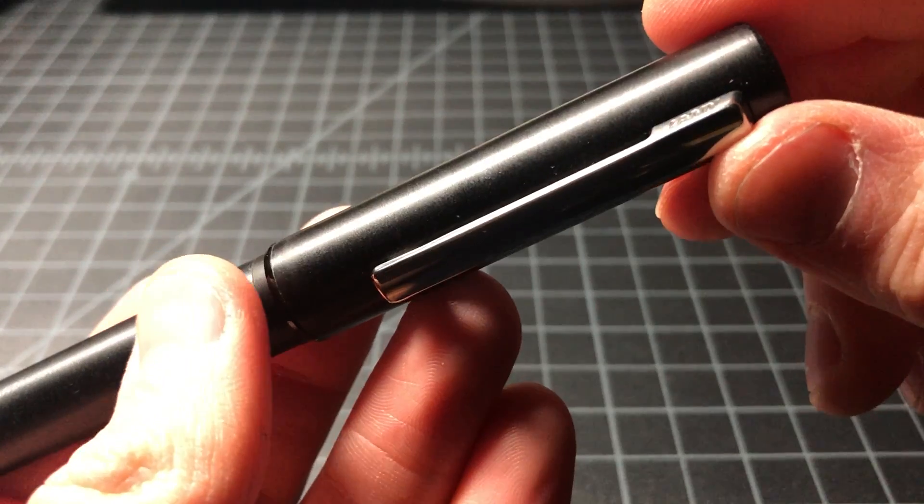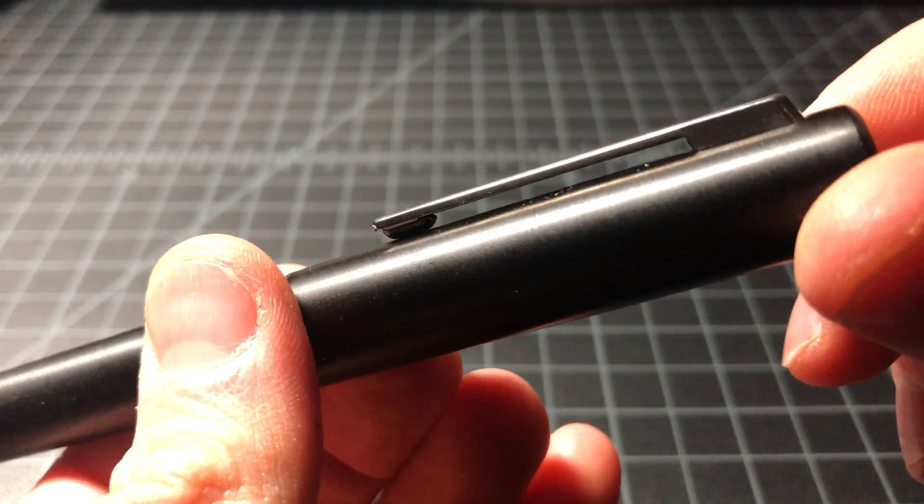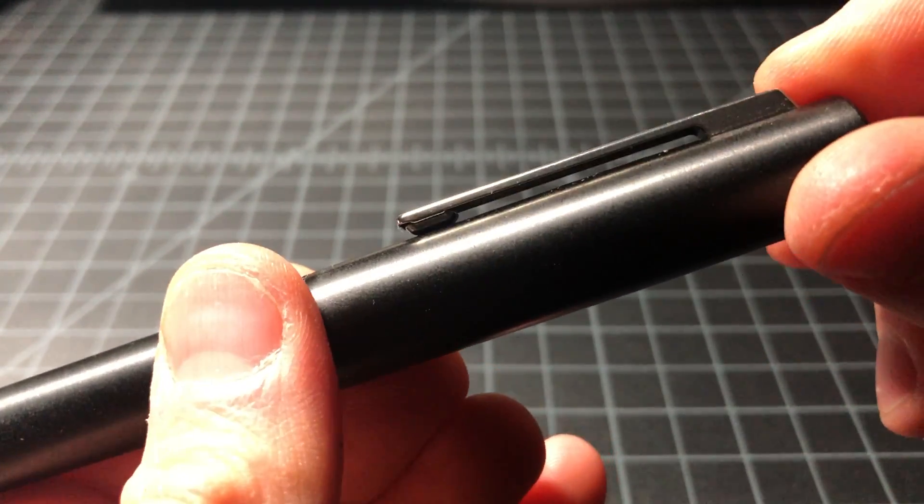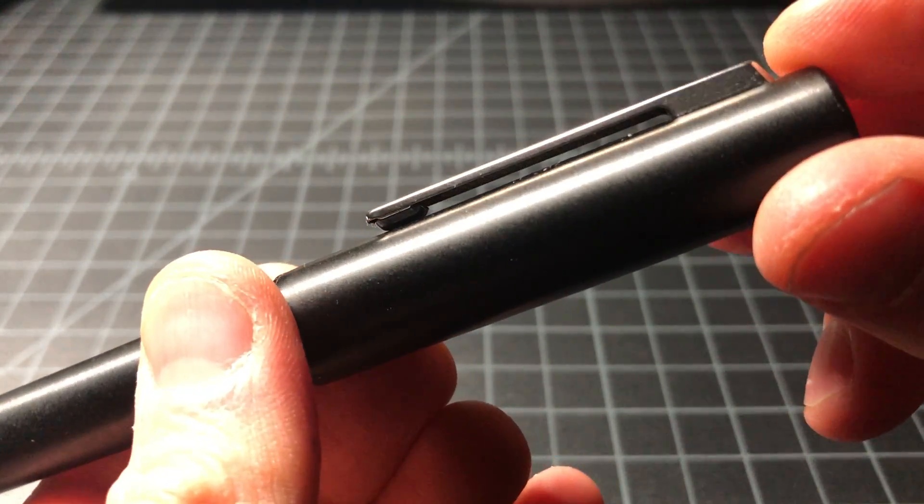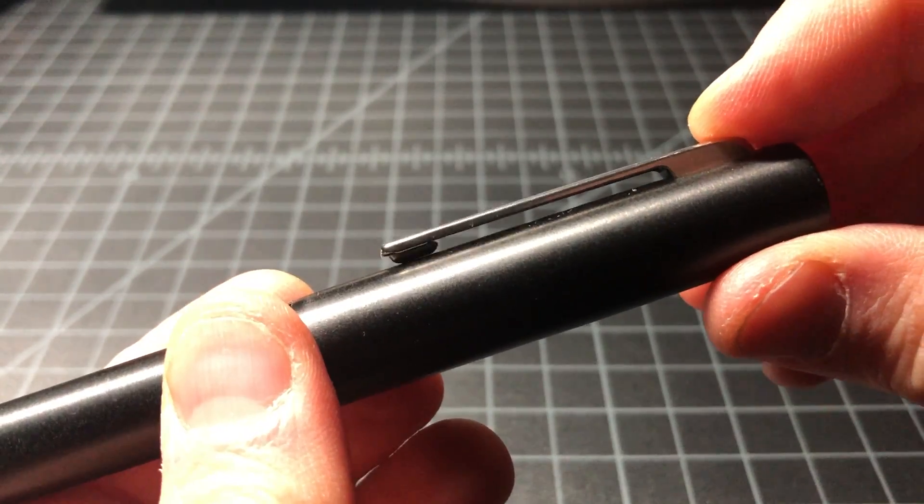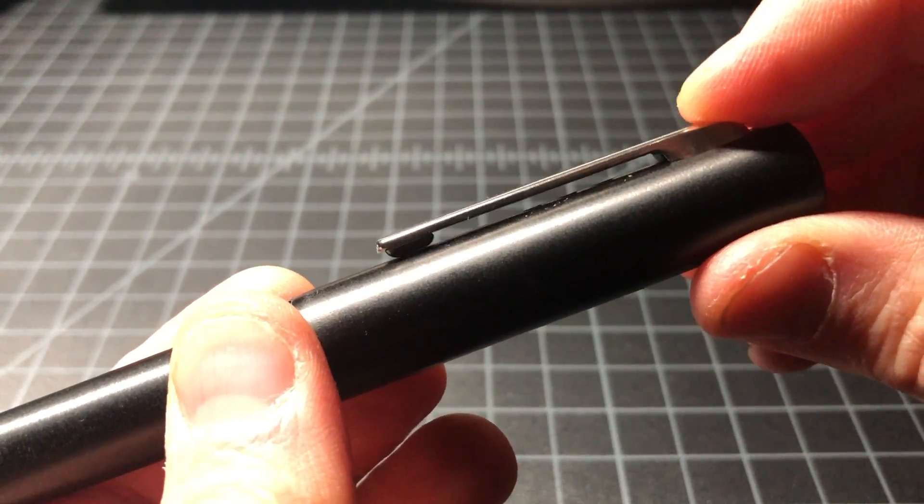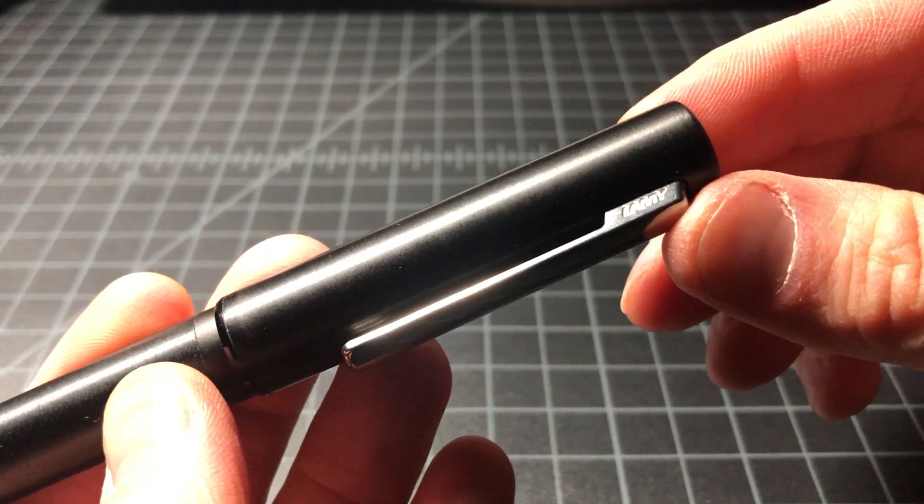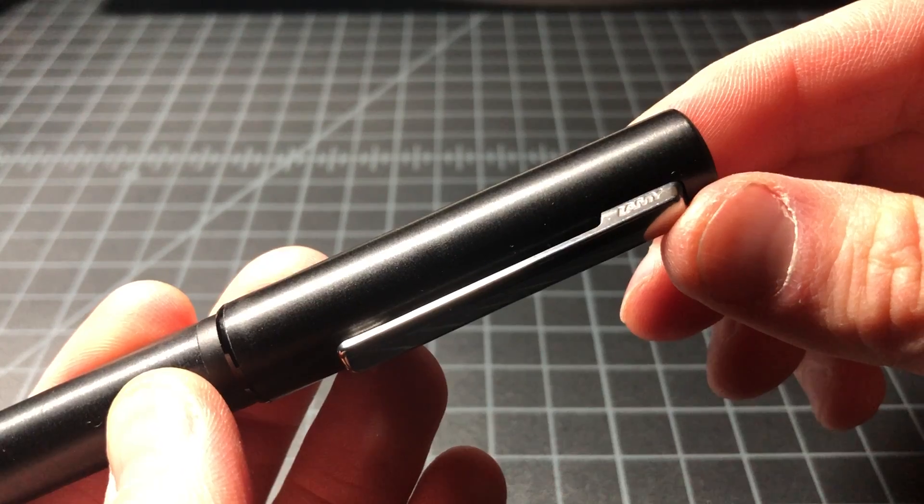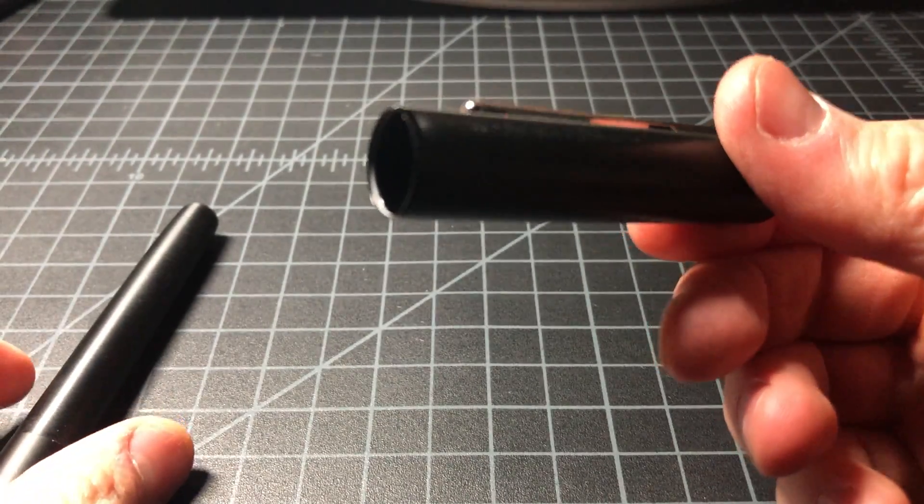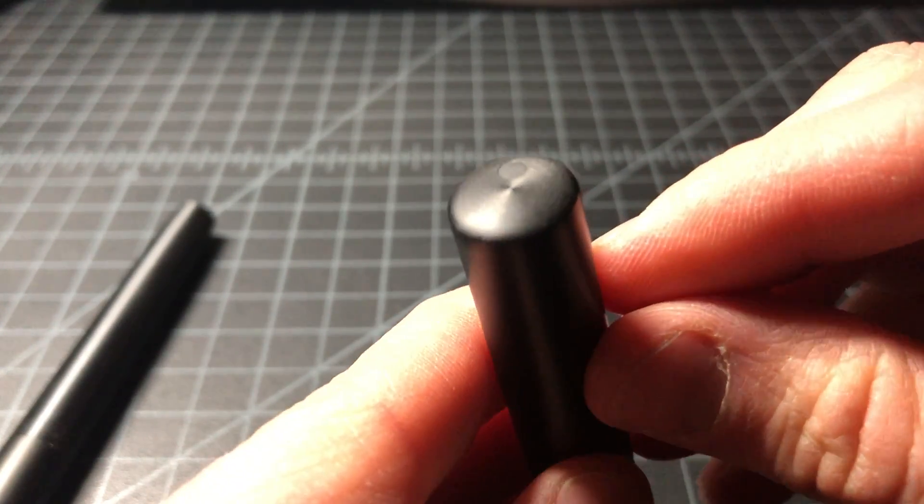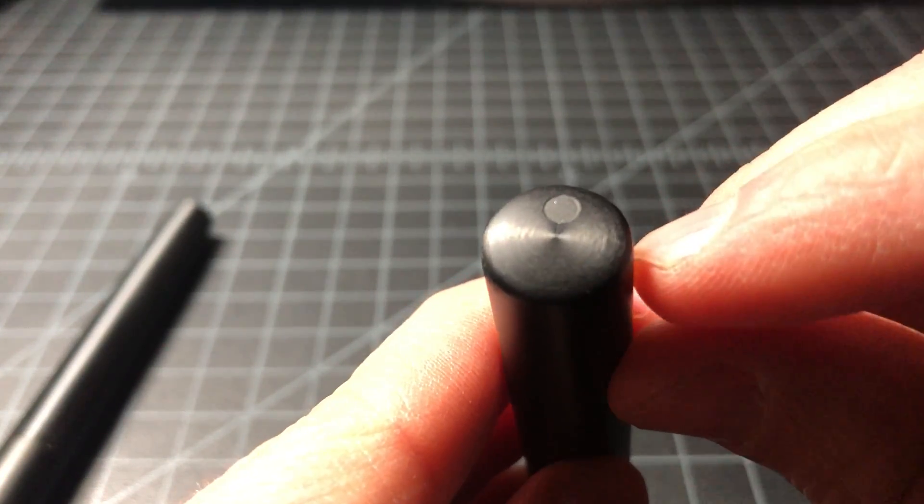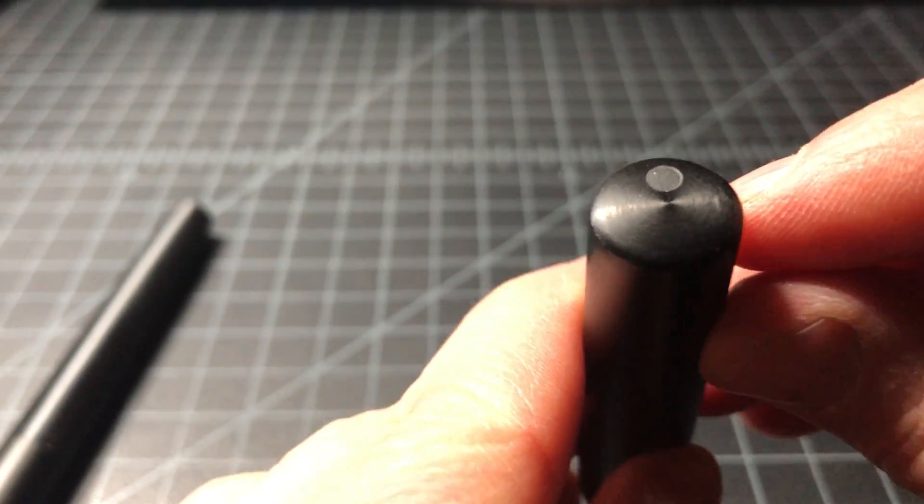On the cap, we see a really nice clip. I think the clip is one of the nicer features of this pen. It's stainless steel, spring-backed, and it says LAMY right here on that one side there. This also has a sort of machined feel to it, and you can see some of the machined qualities.